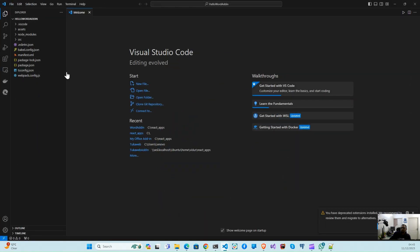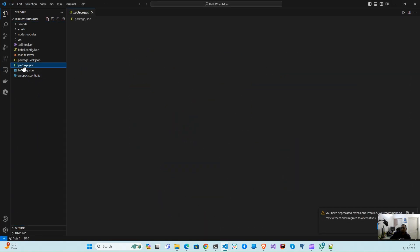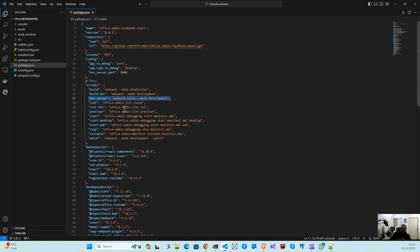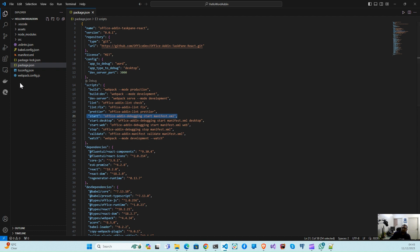Our application is open in Visual Studio Code. Let's visit the package.json and see what scripts we can use. The two most important scripts are: one is the dev server script, which is important to start the development server, and another script which is important is to start our new React add-in inside the Word desktop application.